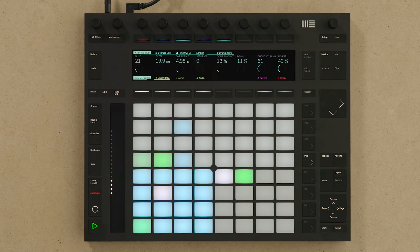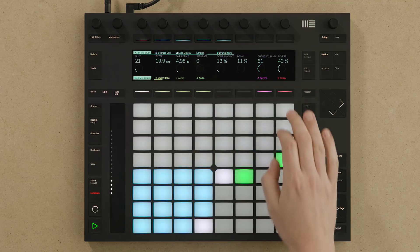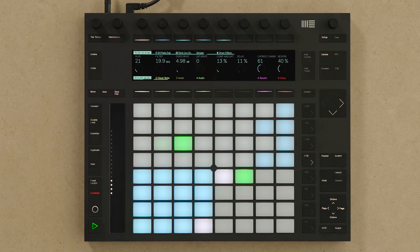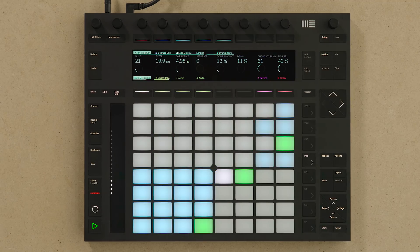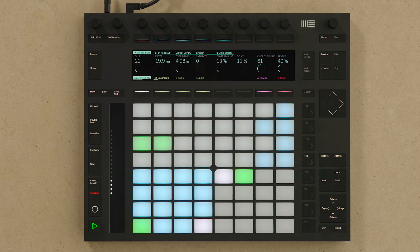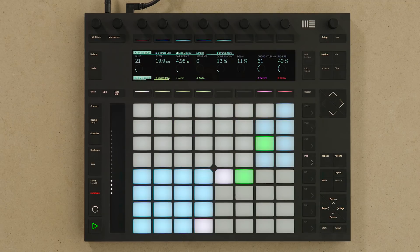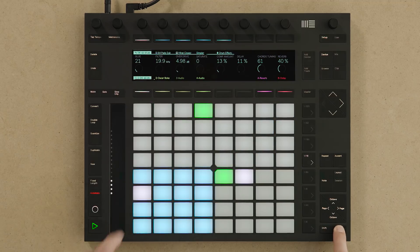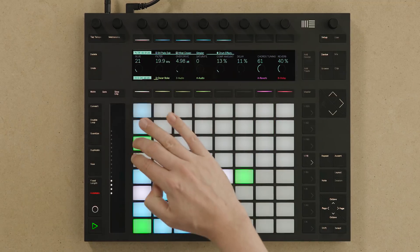I'll add some more percussion sounds by selecting them and adding them to my step sequence. By pressing Duplicate I can copy what I've currently created in my drum loop step sequence and continue building and adding more elements. I'll hold down the Select button and select a pad so I can silently select that sound and then continue adding these sounds into the step sequencer.